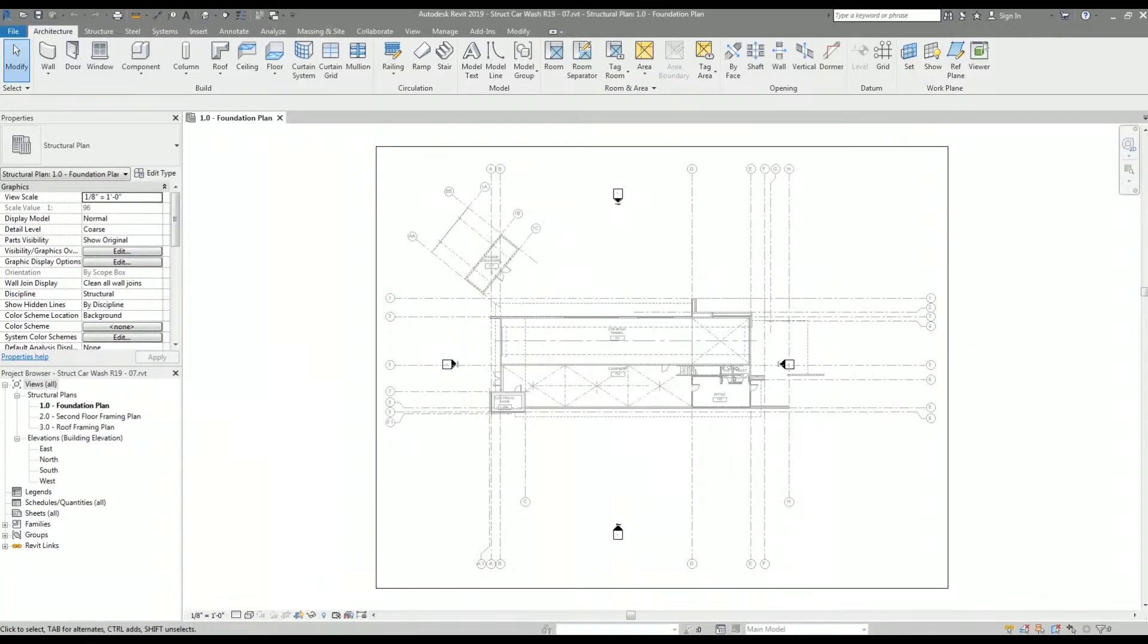Hey, what's going on everyone. In this video I'm going to show you how I insert a title block from a linked architectural Revit model into a structural Revit model.